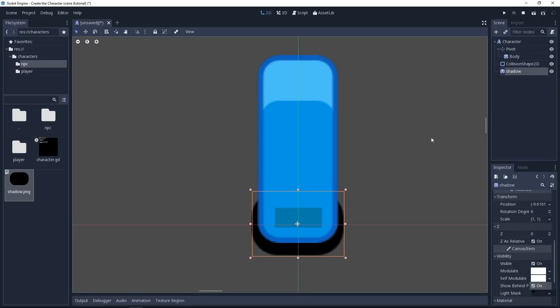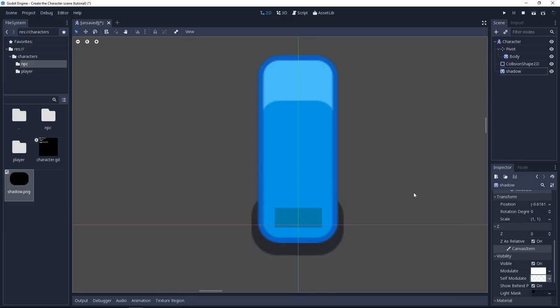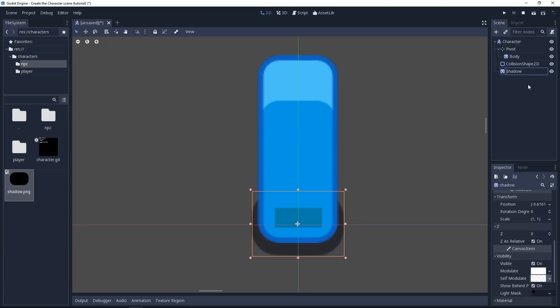Then the shadow is pure black. That's on purpose because we want to set the opacity by code or using the scene editor. Let's open the self-modulate property and we can lower the alpha channel still with the shadow selected to make it half transparent. I also capitalize the node's name.